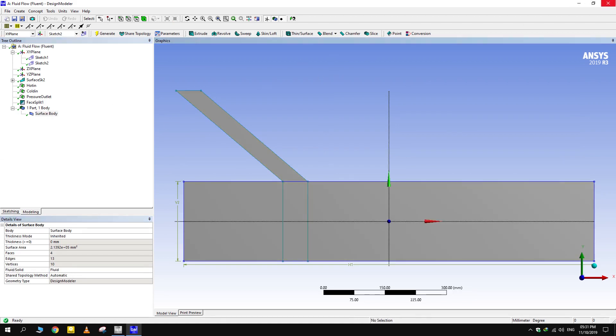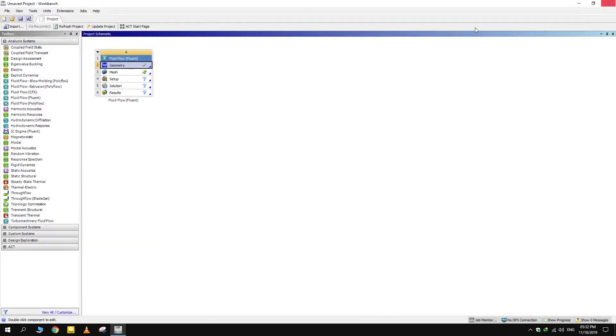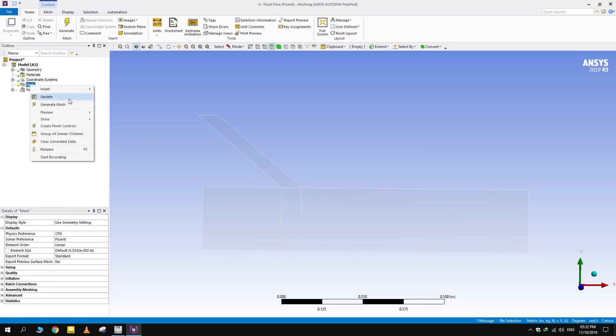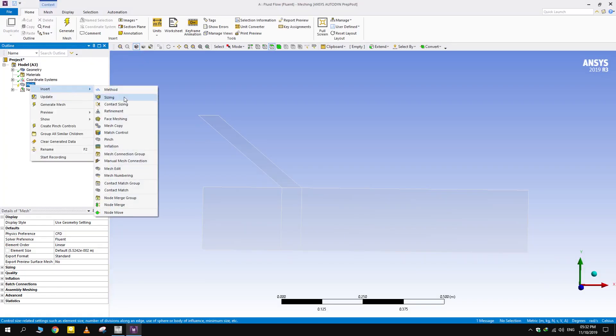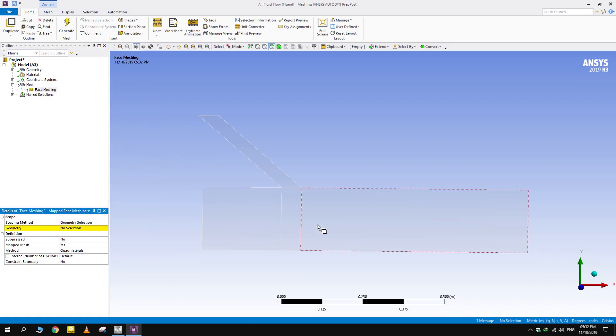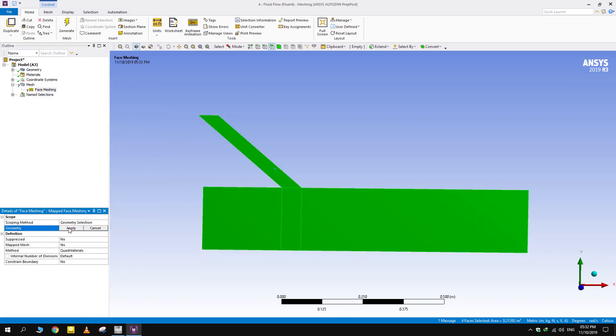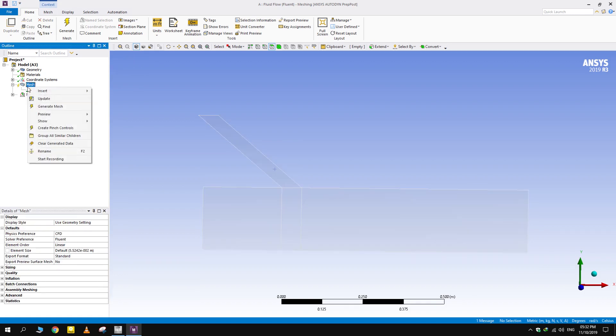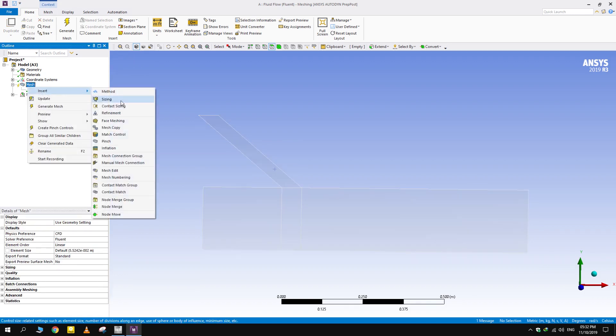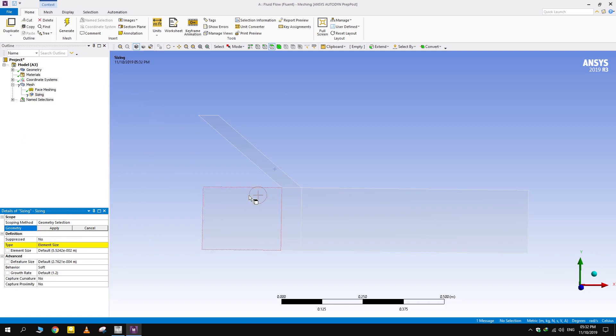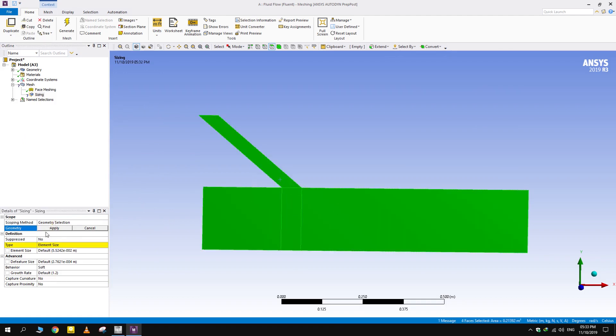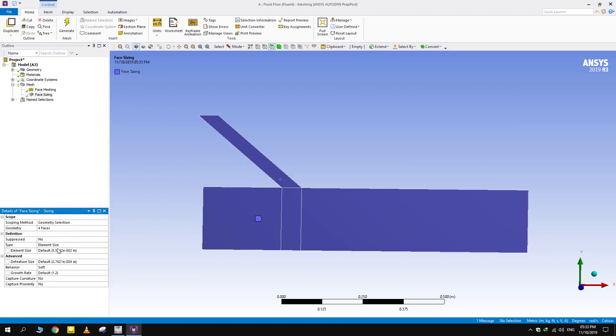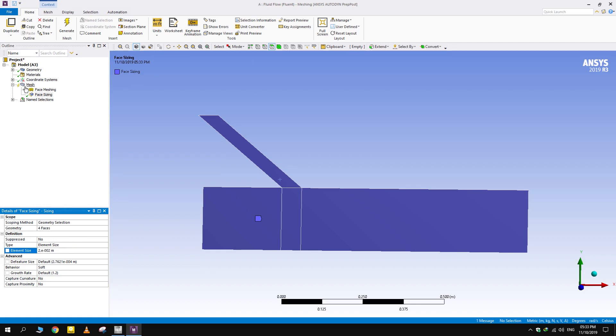Let's move to meshing. Use face meshing and keep the mapped mesh on. This way mesh tends to follow the boundaries. Now we want to control the size of elements. Select all the faces and sizing and give them the required mesh element size. Generate the mesh.